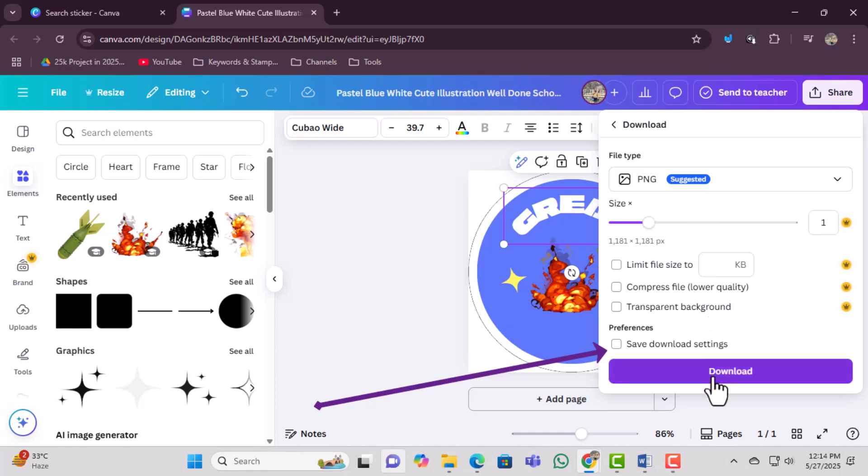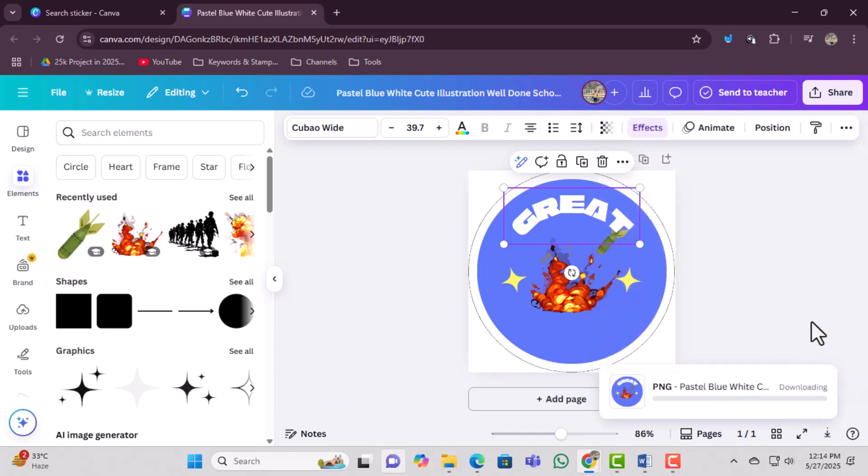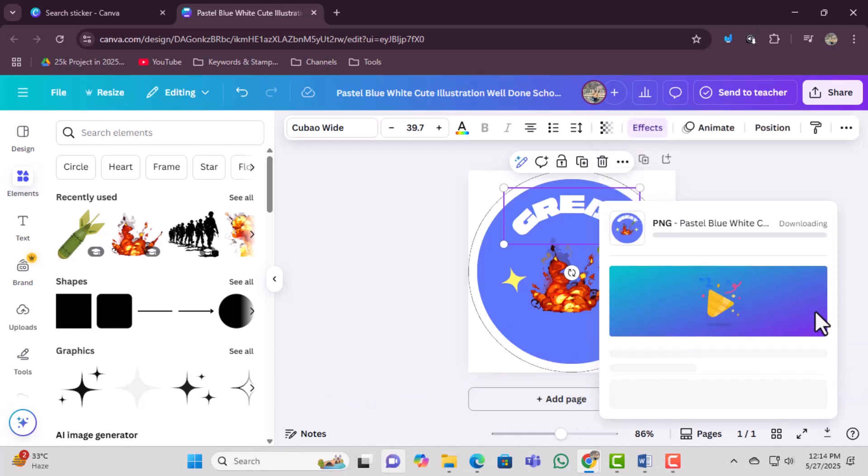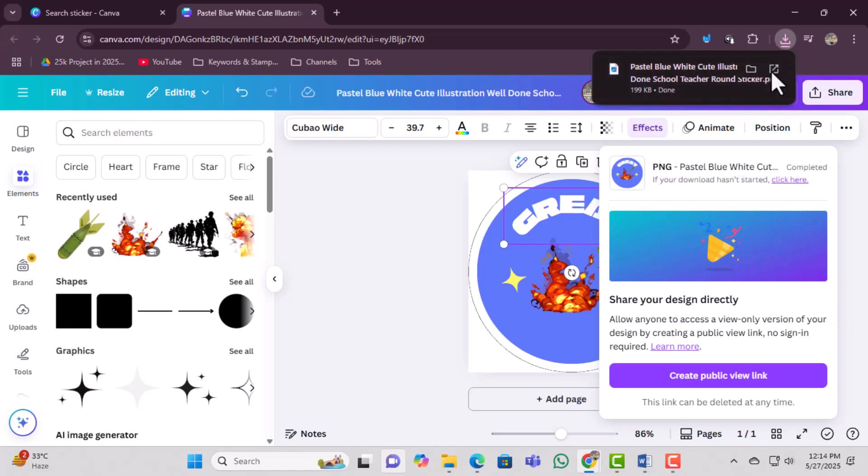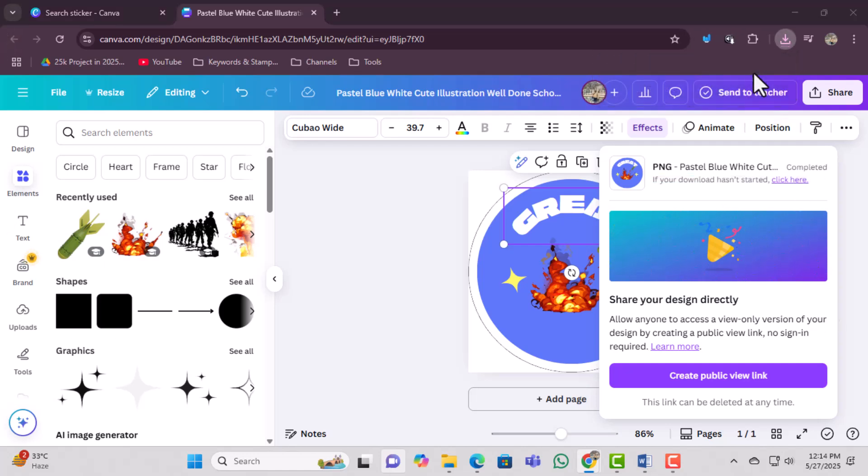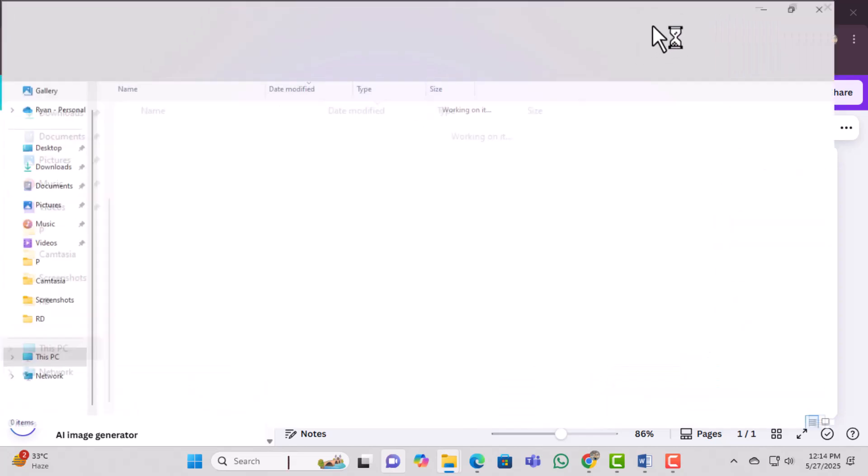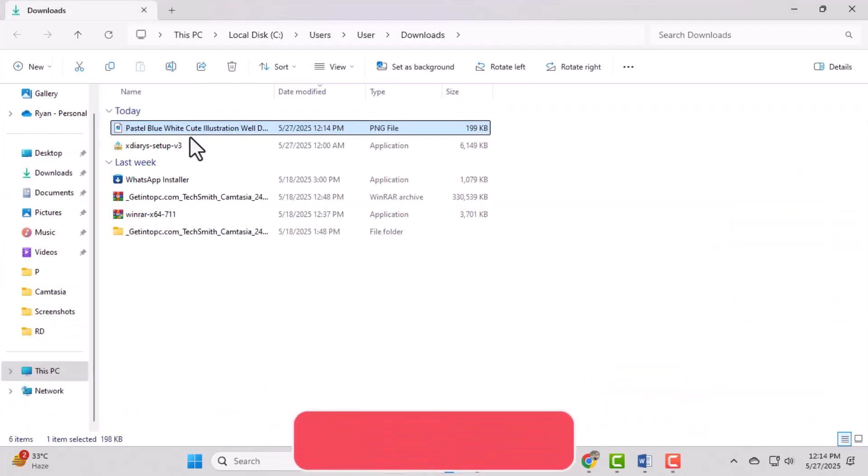Finally, cut out your labels carefully and stick them wherever you need on notebooks, lunch boxes, or anything you want to personalize. Thanks for watching. Don't forget to subscribe to Techie Dialogue for more helpful videos.